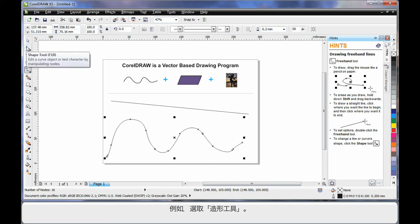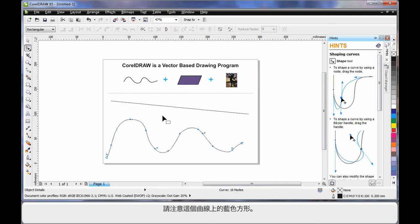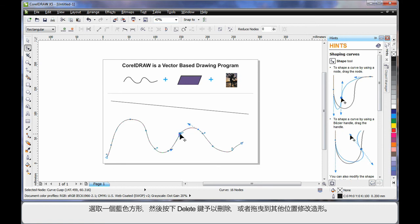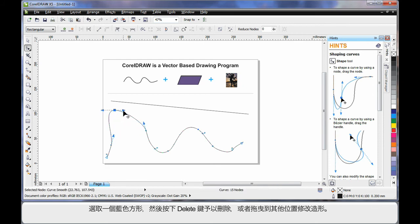You'll also notice the hints docker updates as you select different tools or objects. For example, let's select the shape tool, the property bar and the hints docker automatically update. Now in this case here, you'll notice the blue squares all the way around this wavy line. I can select one and hit delete on my keyboard to delete it. Or I can actually move to an alternate location which alters the final shape.